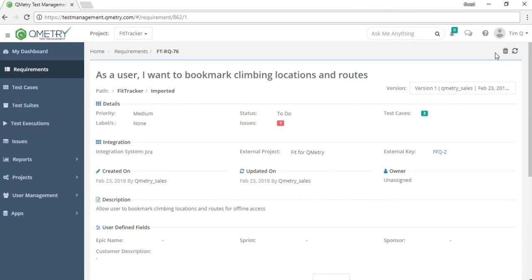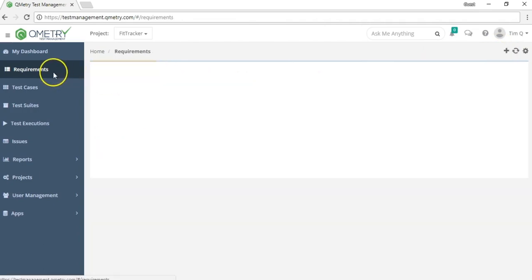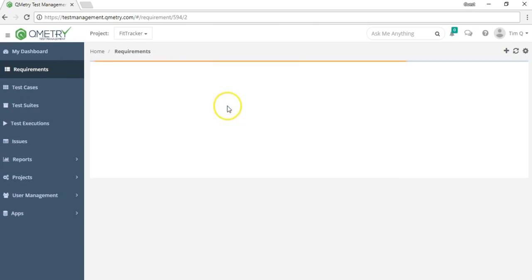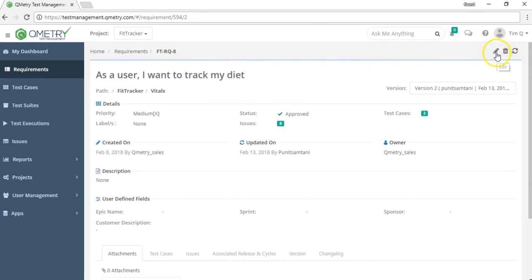In Qmetree, requirement syncing is unidirectional, meaning external trackers sync one way into Qmetree. Changes to a synced requirement can only be made in the external tracker, not inside Qmetree. For that reason, there is no edit button for synced requirements — however, you can delete them. Requirements without an external ID were created manually, and those can be both edited and deleted.